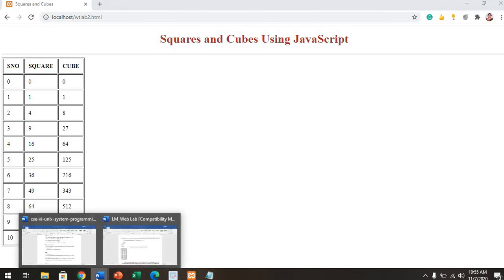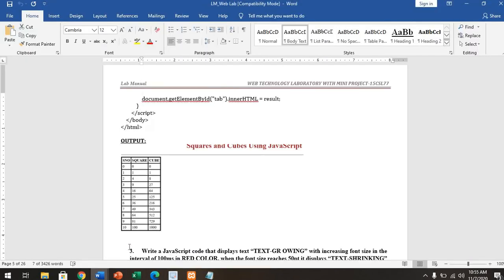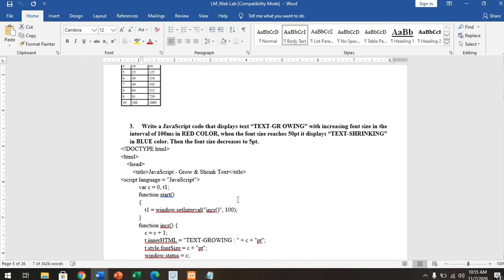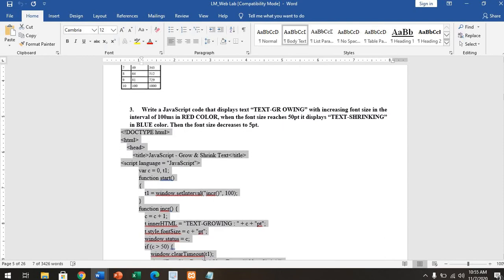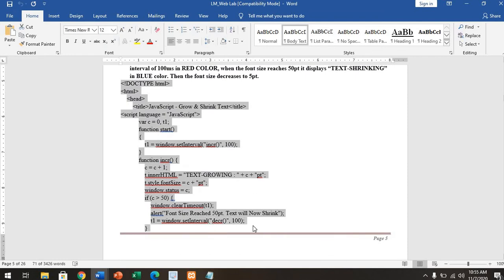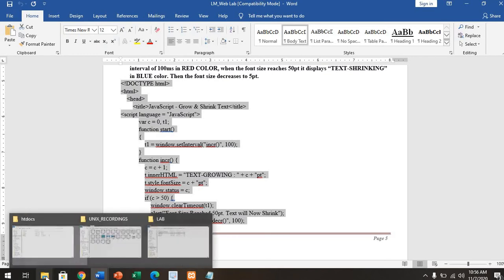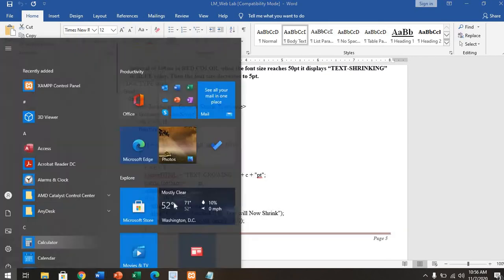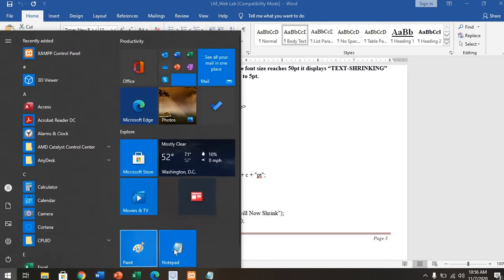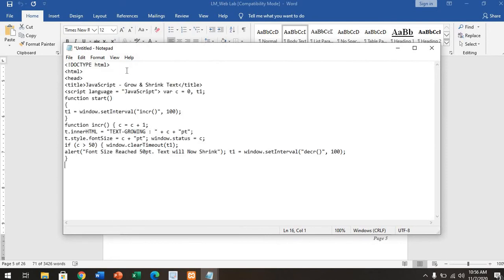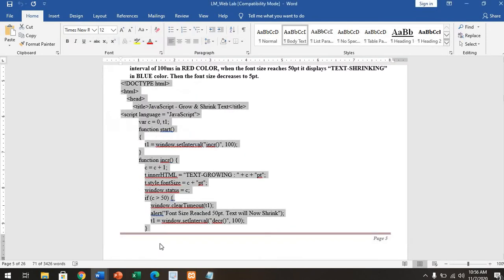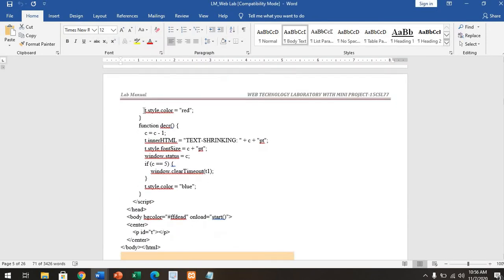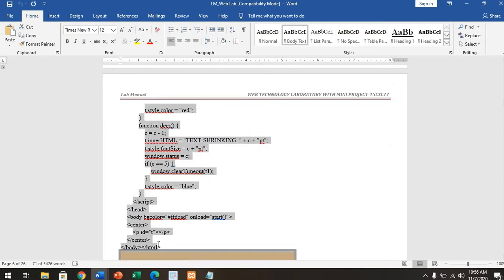The third script is with respect to text growing and increasing font size. For that, you have to write the same thing. I will be uploading this as well, since I have not uploaded it yet. You have to write this in another Notepad script. The code doesn't end there; it's followed across further.